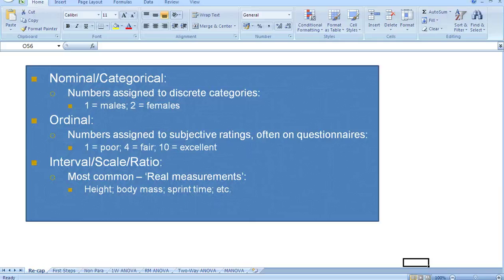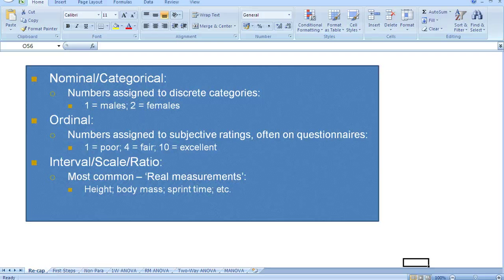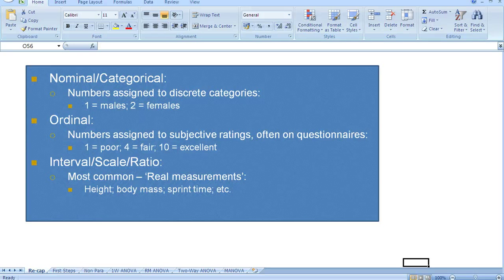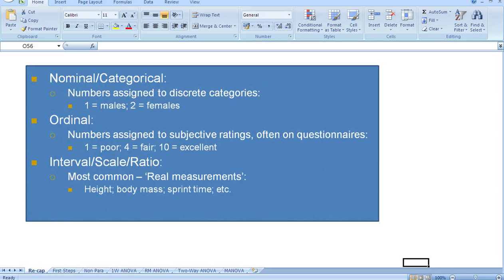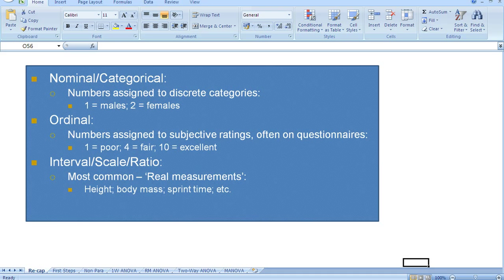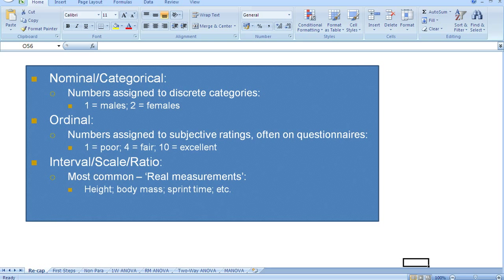Finally, we have interval data, sometimes called scale data, and sometimes called ratio data as well. This is the most common data that we use in the sports sciences, because it involves real measurements. So things such as height, body mass, sprint time, blood lactate, VO2 max, are all examples of interval data. They're measured on some sort of scale.